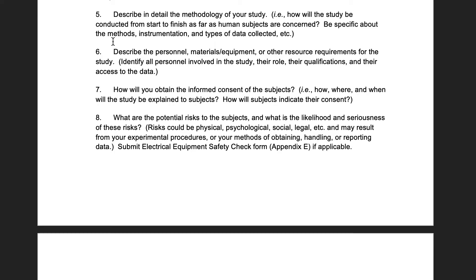Question seven: how will you obtain informed consent? Where and when will the study be explained to subjects, and how will they indicate consent? This could be during a preliminary meeting, or for a survey, it could be entirely online — clicking 'I agree' on a consent form. Detail how you'll explain procedures, what the study involves, when subjects need to show up, how long it takes, and whether there's any compensation.